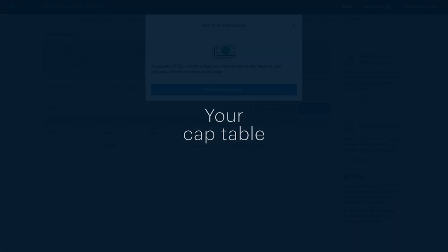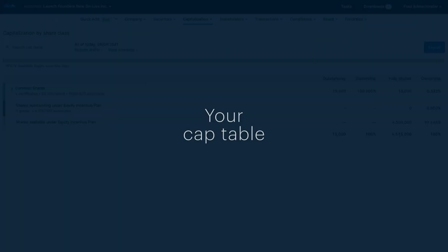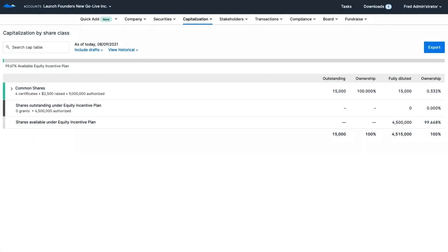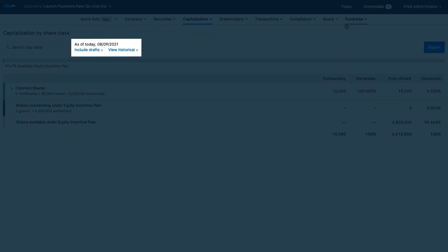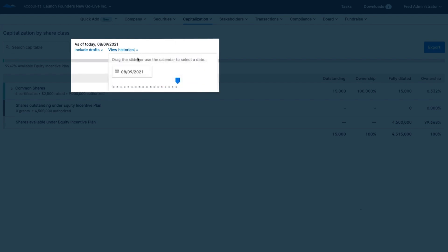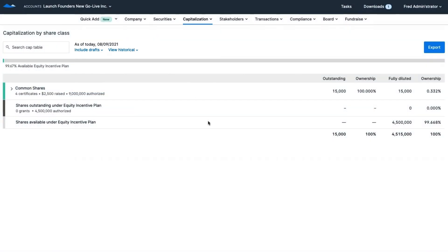Every security issuance on Carta automatically updates the cap table. What that means is that you never have to enter anything twice and there's no risk of clerical errors. At any point, you'll have an up-to-date version of the cap table as well as historical versions as of any date, including authorized, outstanding, and fully diluted shares.